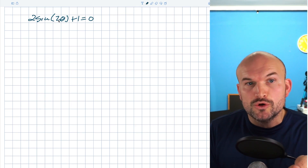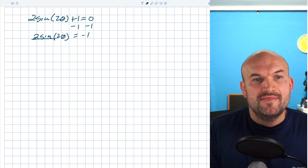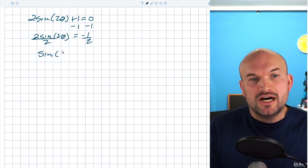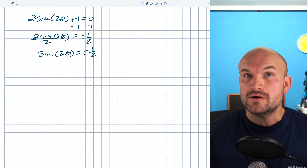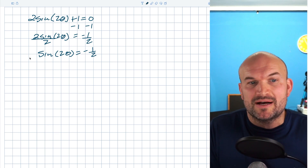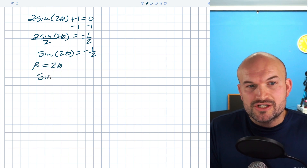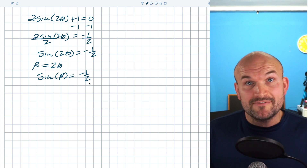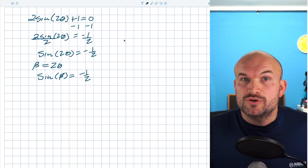Now what do we do when we have a multiple angle — a two inside the function? Subtracting one from both sides and dividing by two gives us sine of two theta equals negative one half. It's very important to recognize this two is inside the function, not outside. To better find the solutions, I'll use substitution: let beta equal two theta, so the equation becomes sine of beta equals negative one half.